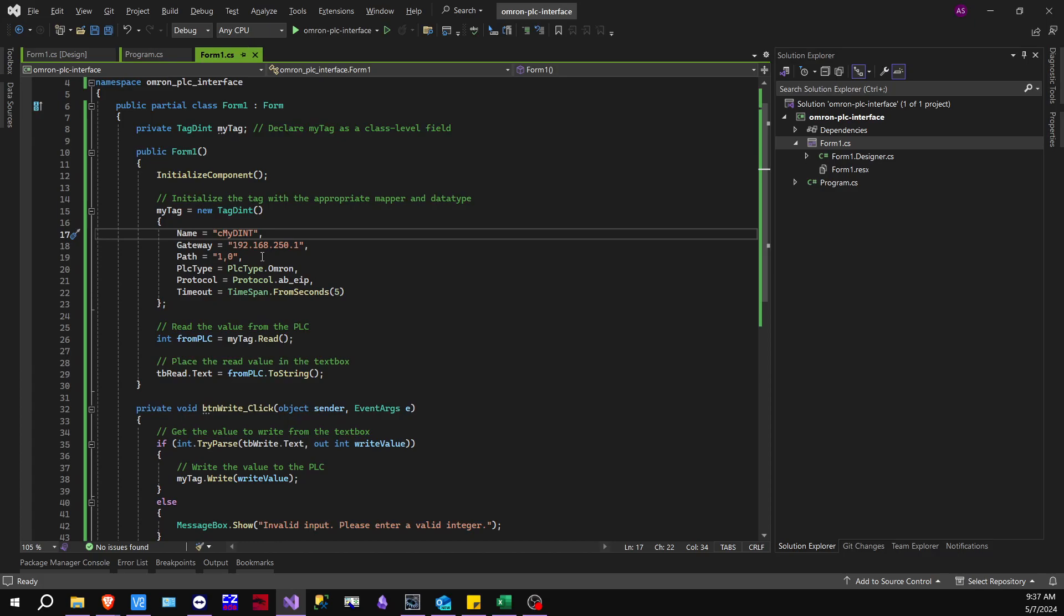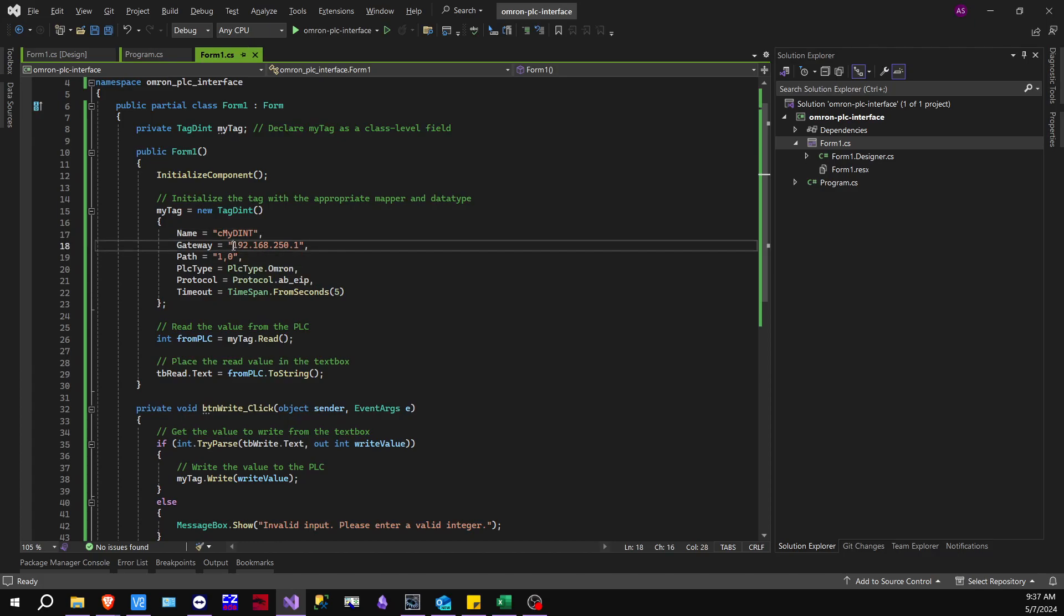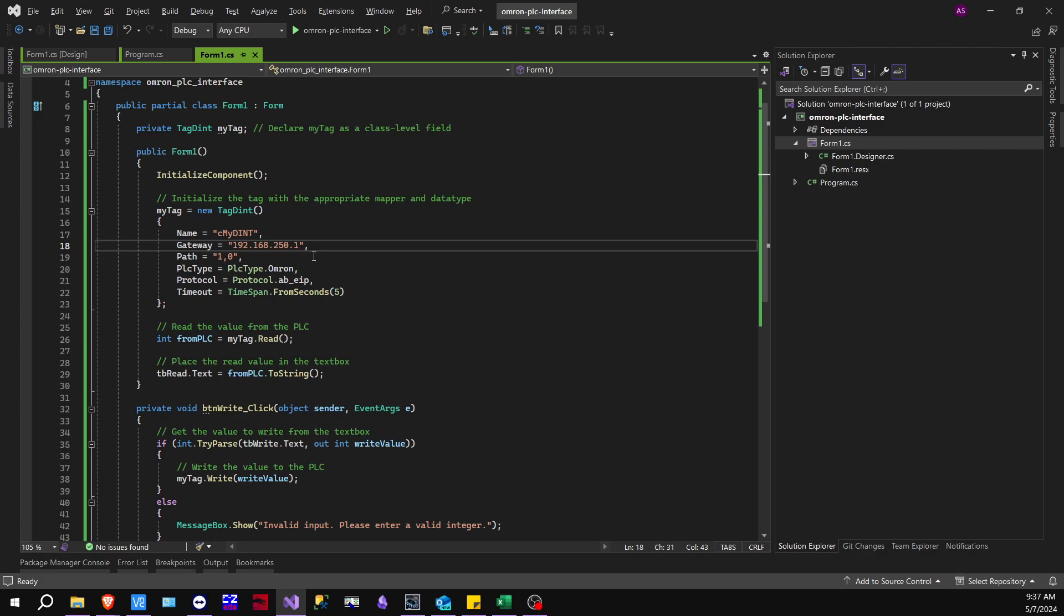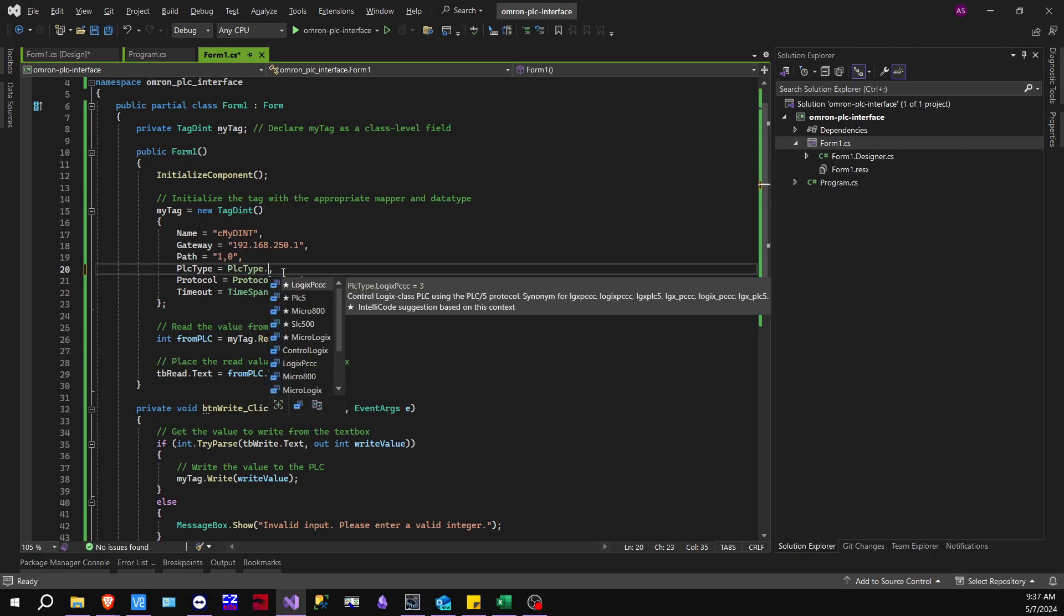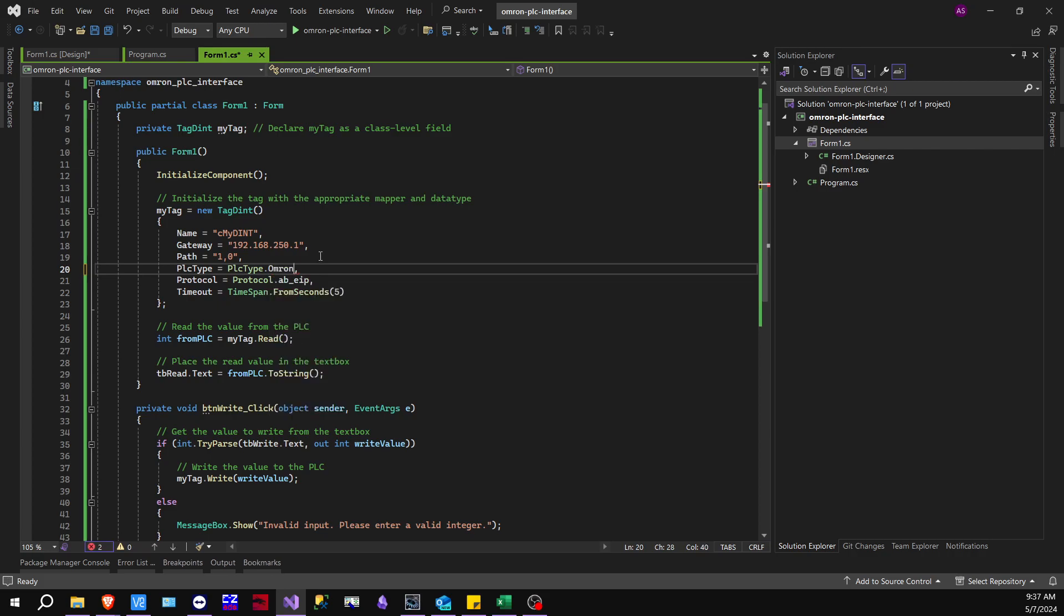Next, we have the gateway. So this is going to be the IP address of your PLC. In my case, I'm using the NJ301, but it can work also with NX. PLC type, thankfully, they have an Omron. So if you get out of that and do control space, you'll be able to see all the options that they have. So in our case, we're doing Omron.